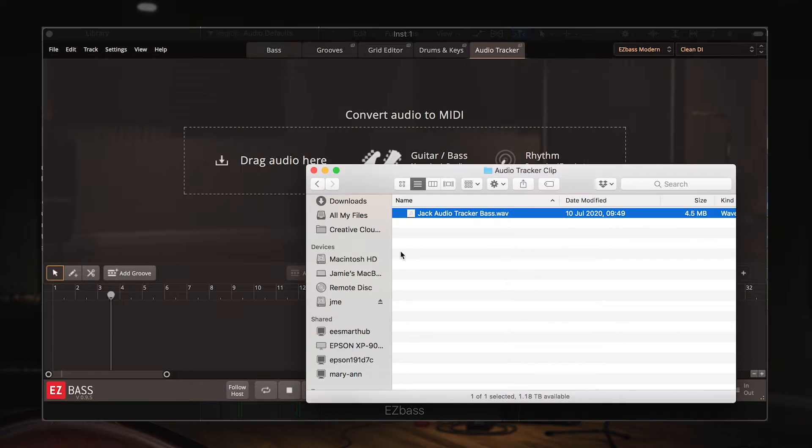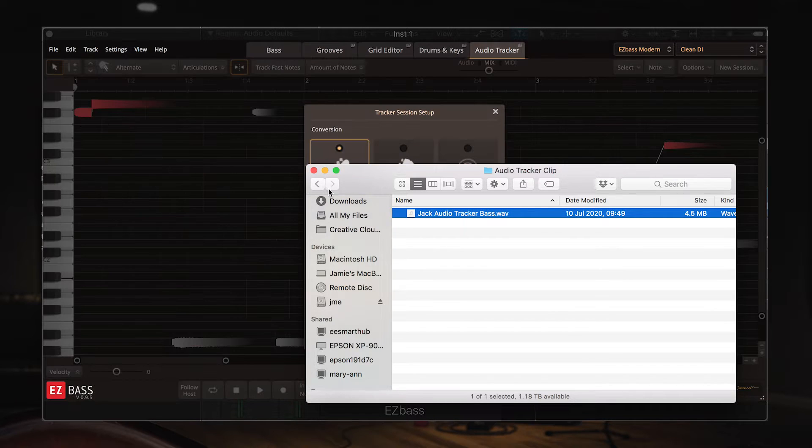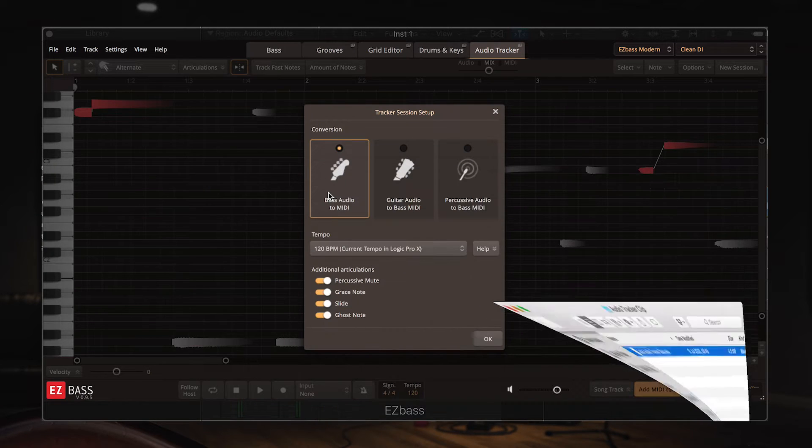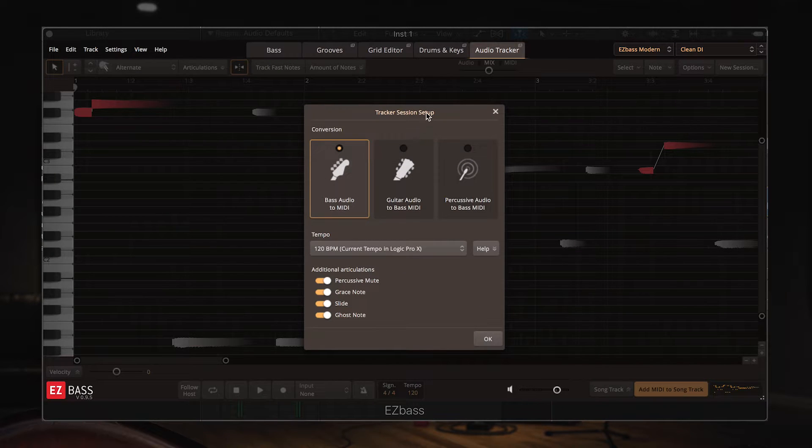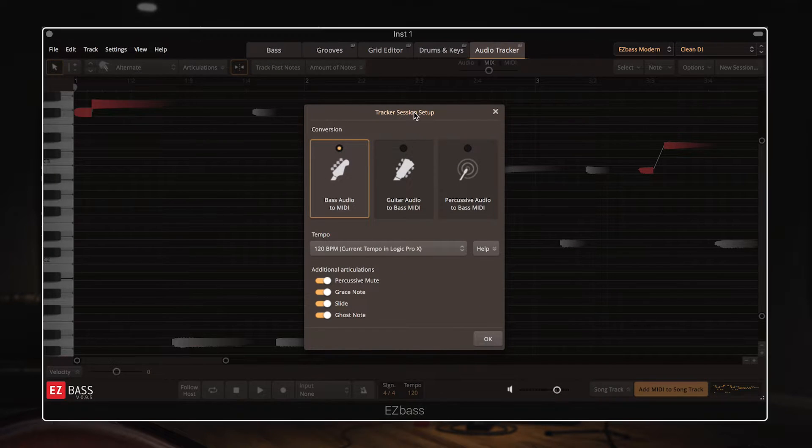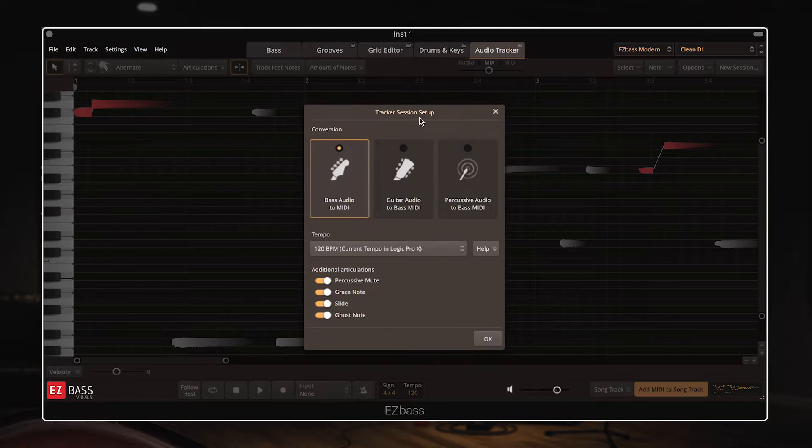Okay, so I'm going to go ahead and drag that in. And as you can see it analyzes it in seconds and brings you to this setup page where you can select which conversion you are doing,